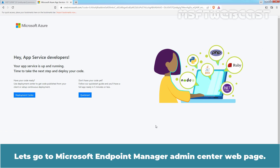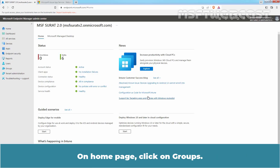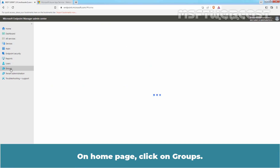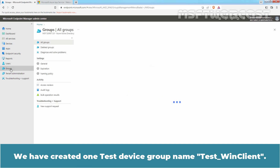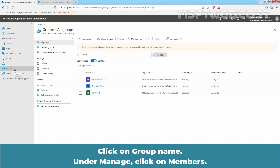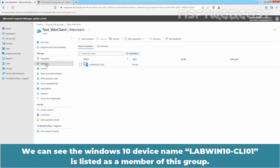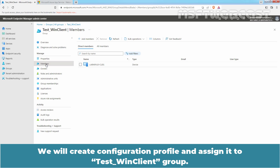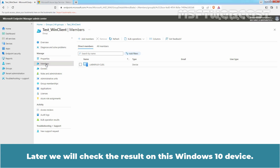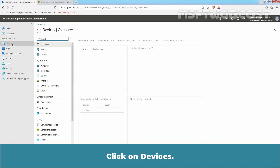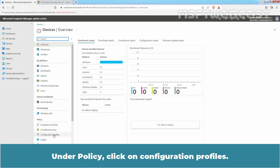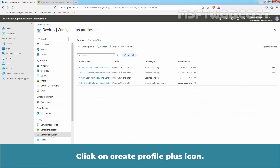Let's go to the Microsoft Endpoint Manager Admin Center web page. On the home page, click on Groups. We have created one test device group named 'TasteWinClient'. Click on the Group Name, then under Manage, click on Members. We can see the Windows 10 device named LabWin10-CLI01 is listed as a member of this group. We will create a configuration profile and assign it to the TasteWinClient group, then check the result on this Windows 10 device. Click on Devices, then under Policy, click on Configuration Profiles.